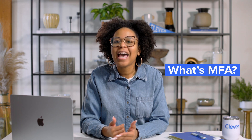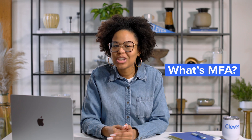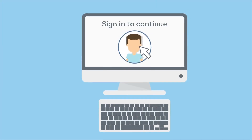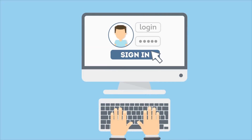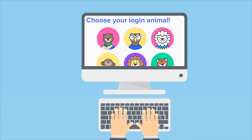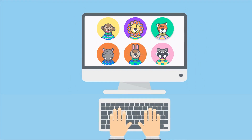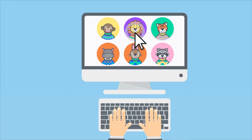MFA is like having a second lock protecting the entrance to your Clever account, in addition to your normal login. MFA makes it harder for someone to break into your Clever account, so your account is safer.